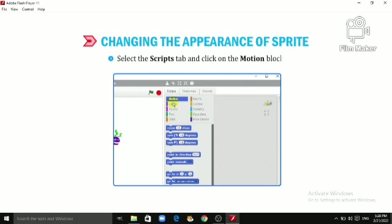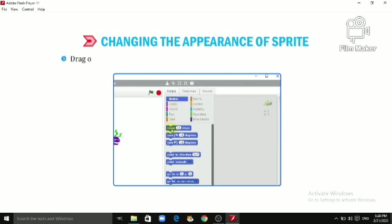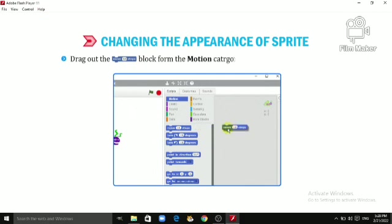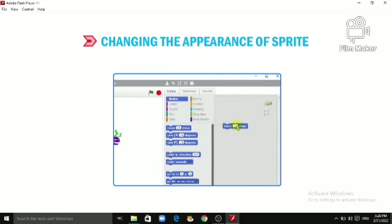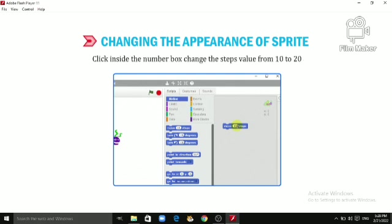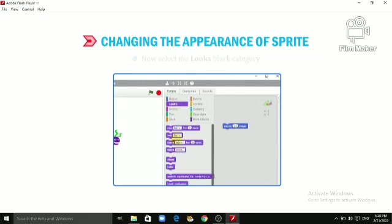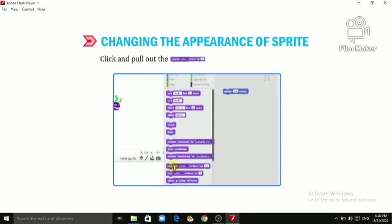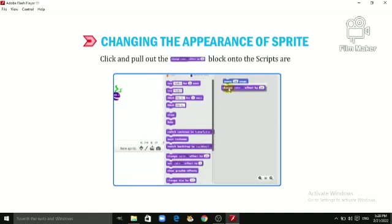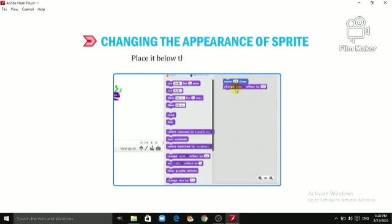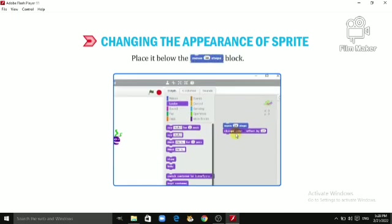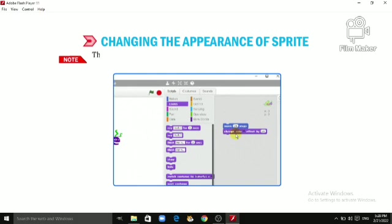Select the Scripts tab and click on the Motion block. Drag out the 'Move 10 Steps' block from the Motion category and drop it on the scripts area. Click inside the number box and change the steps value from 10 to 20. Now select the Looks block category, click and pull out the 'Change Color Effect by 25' block onto the scripts area.